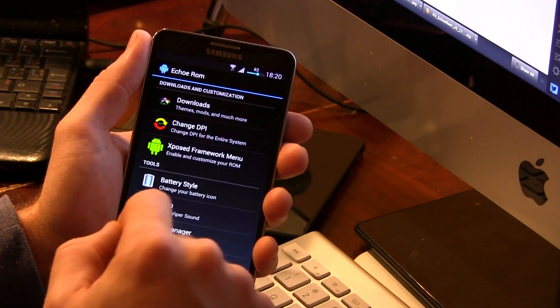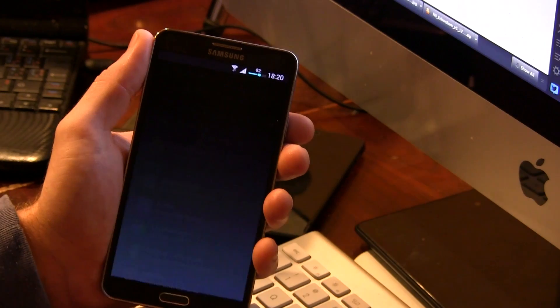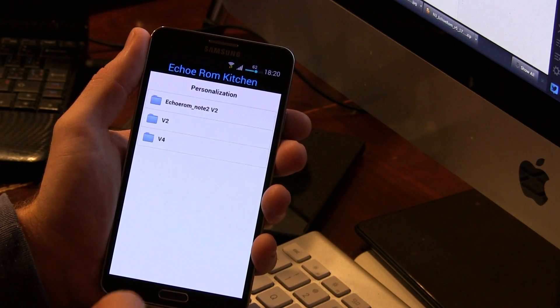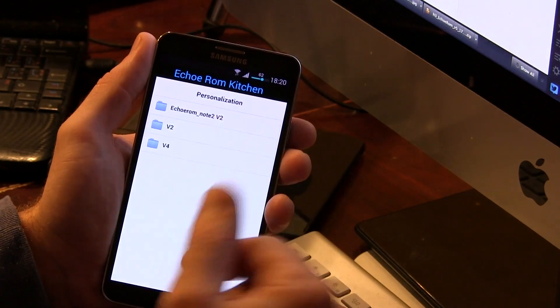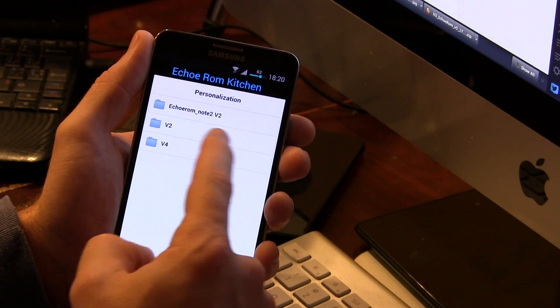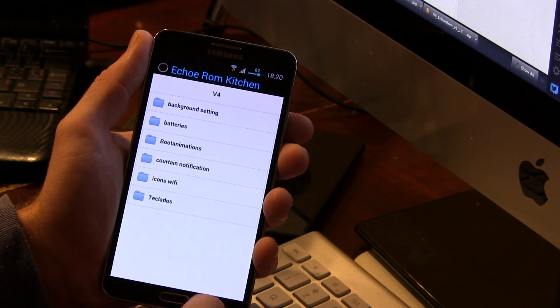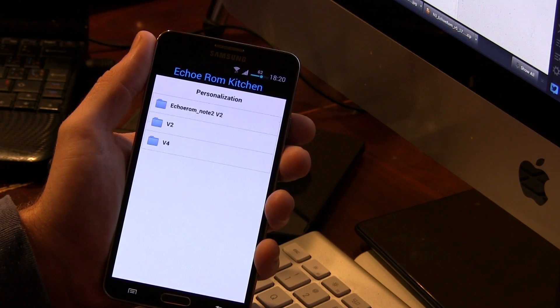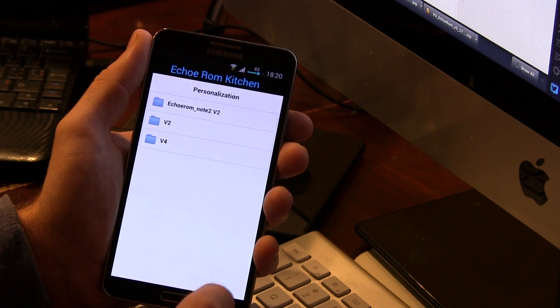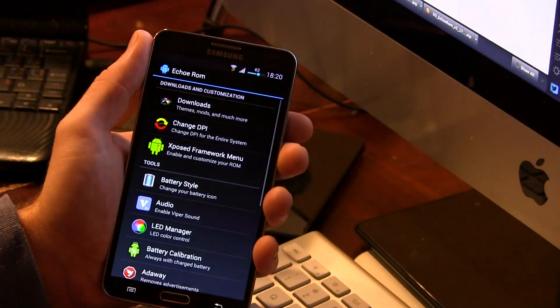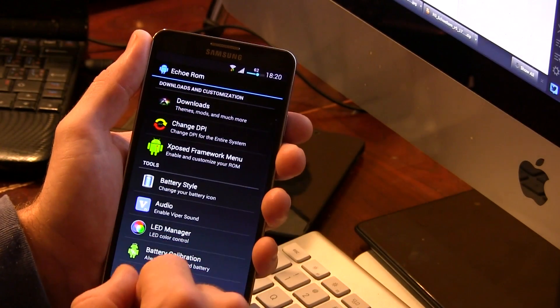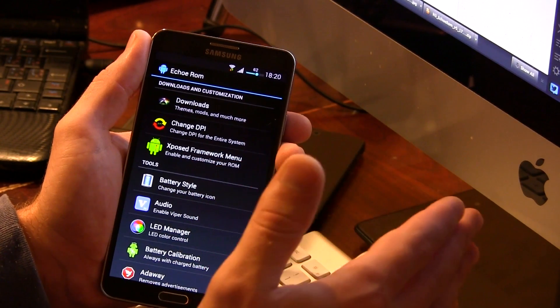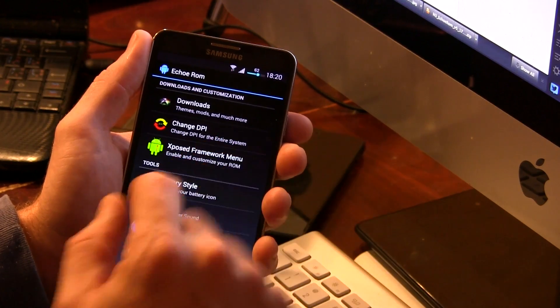So we've got Downloads here, Themes, Mods, and much more. You can jump in here and check out the Echo ROM Kitchen, which has a bunch of different stuff from previous versions, boot animations, and things like that. By the way, this thing has just an amazing boot animation, which I'll actually show you in the How to Install video. Also, a cool booting off animation as well.